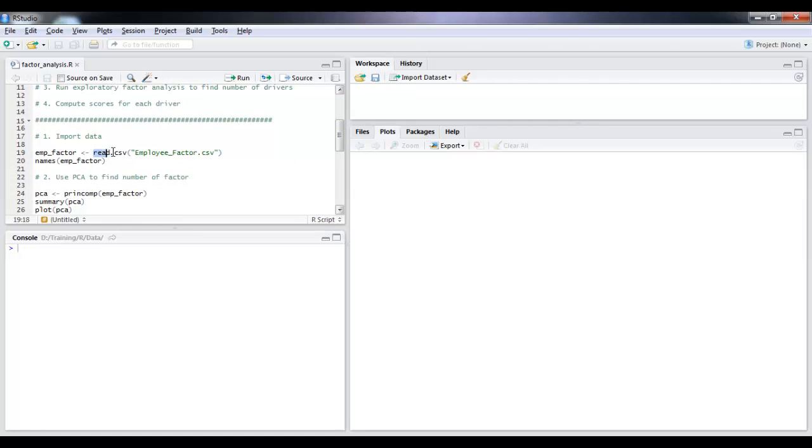So I'm using a read.csv and my file name is employeefactor.csv. You should be able to download it and run it yourself as well. And I'm storing it in the data frame called embfactor.